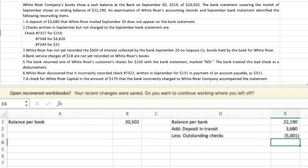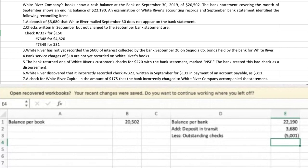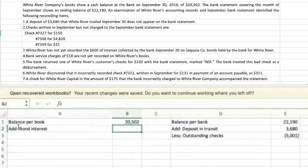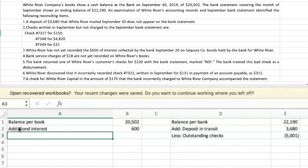White River has not yet recorded the $600 of interest collected by the bank on September 20th on the Sequoia Company bonds held by the bank for White River. The bank is holding bonds, collecting cash, and depositing it into the company's bank account. The company doesn't record this until they see it on the bank statement each month. So we're going to add bond interest of $600 to the book side.